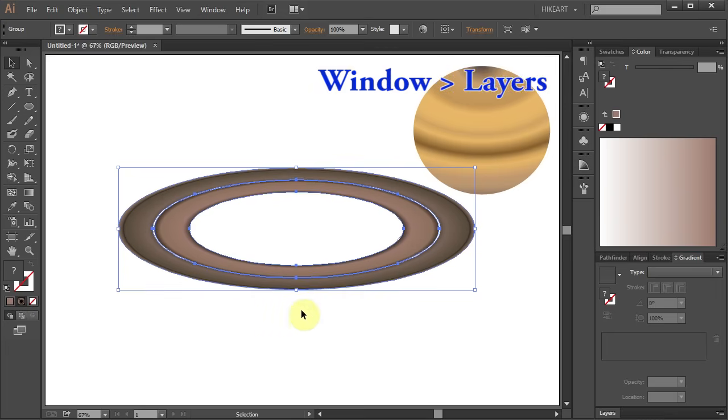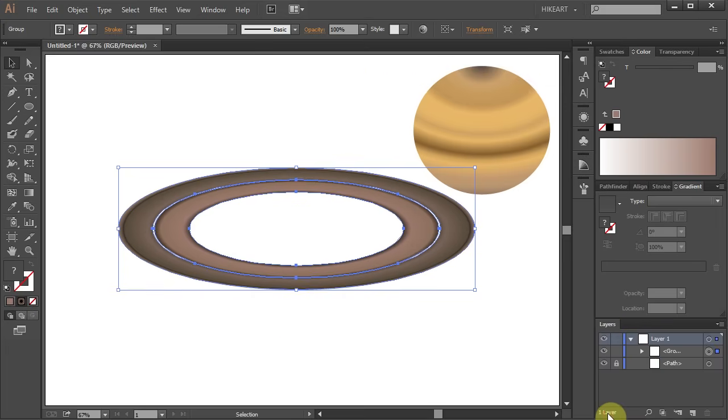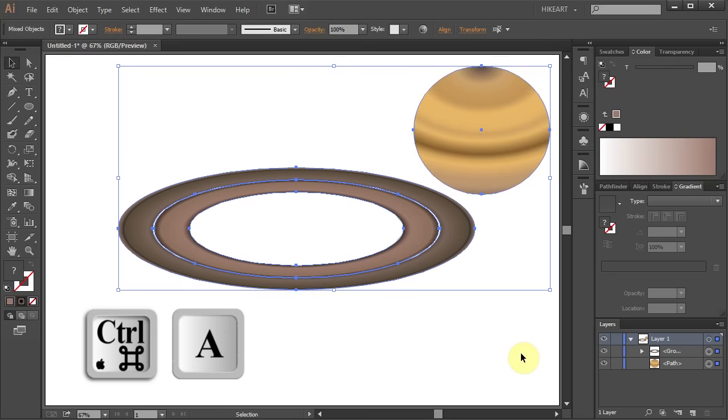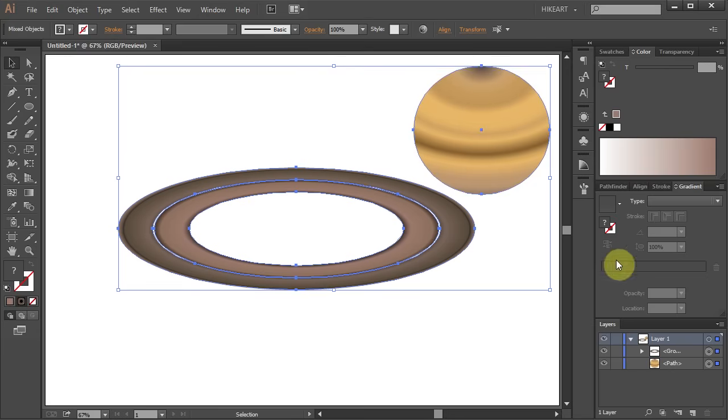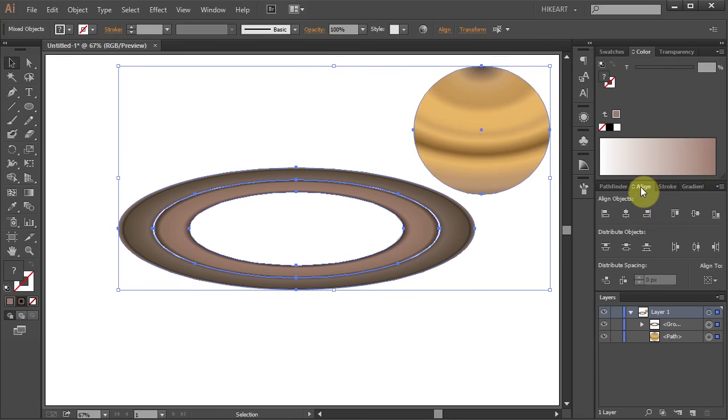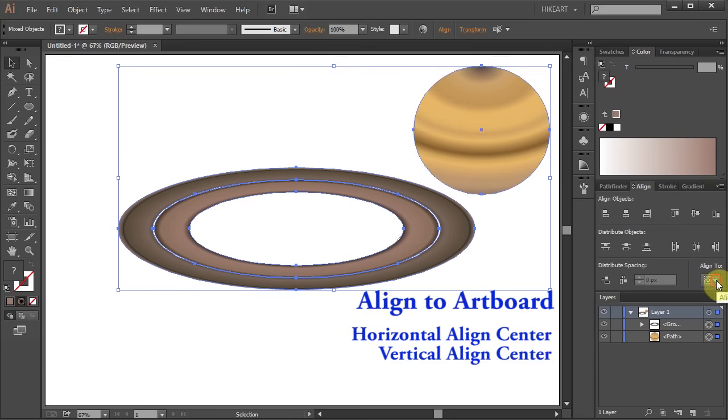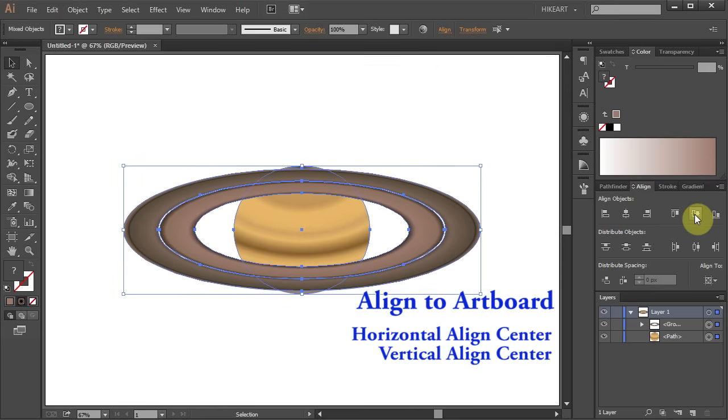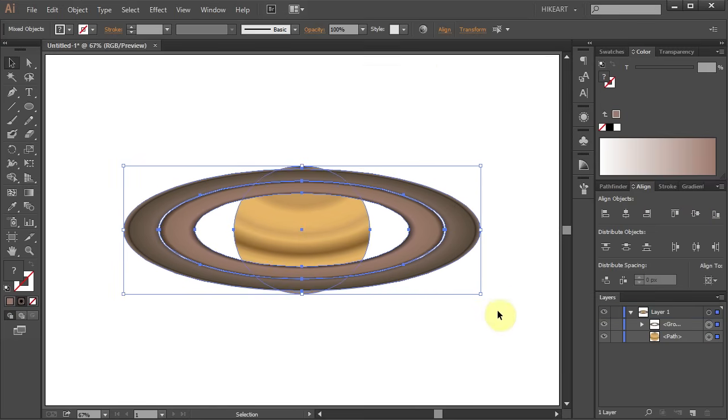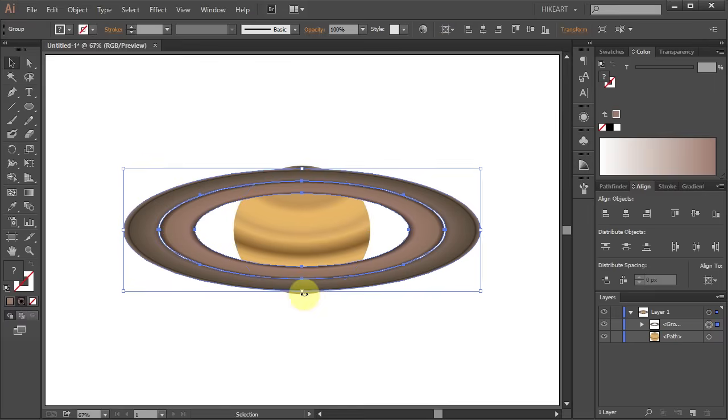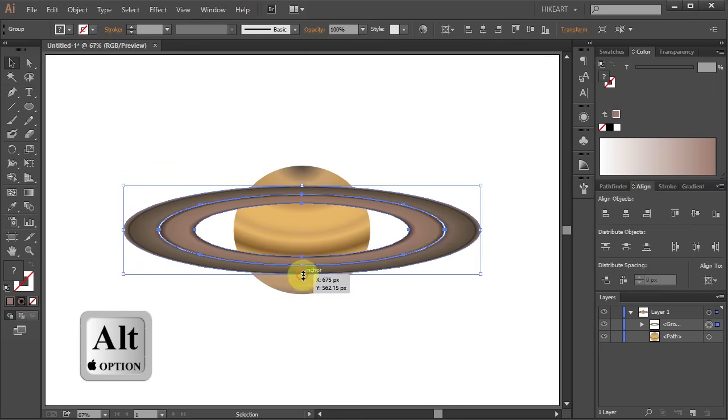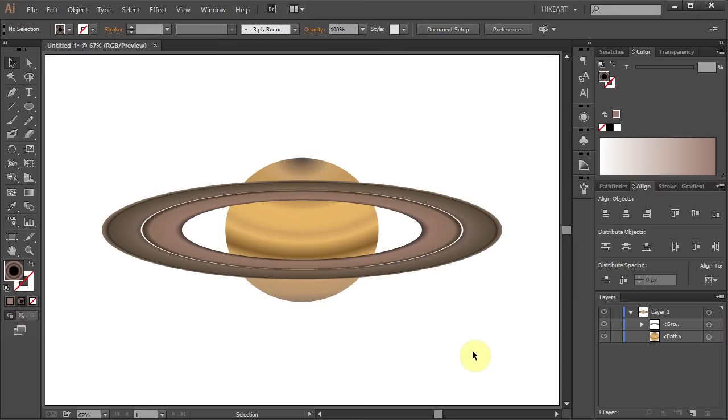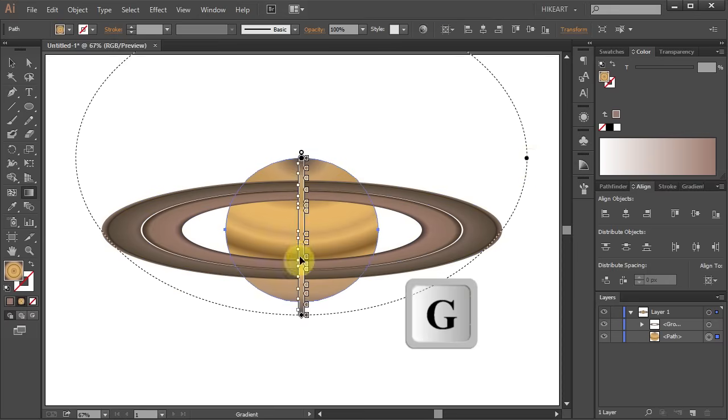Next go to Layers and unlock the first shape layer. Select everything, open the align panel, make sure the align to artboard is checked and select the horizontal and the vertical align center. And let's make a few more adjustments to the size and the gradient.